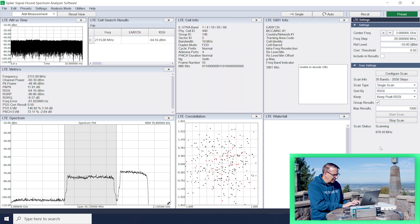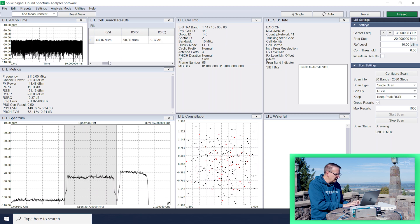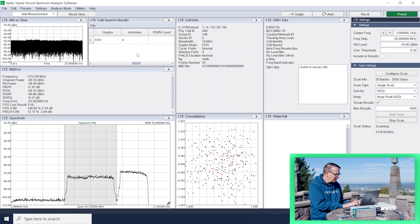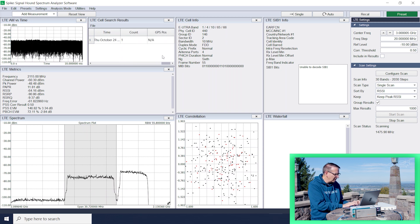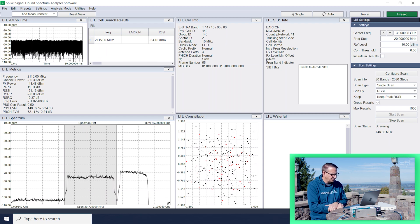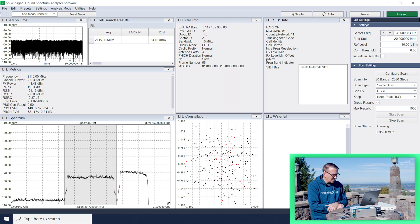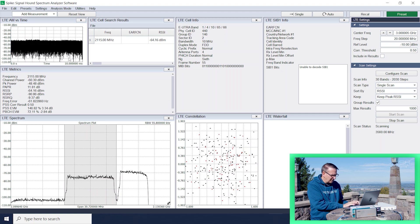So that'll take a minute or two to work through. It's already found one channel. Let's see if there's any data that it was able to decode from that physical cell ID. There was no data recorded from that. So we weren't able to decode anything out of that channel. Let it continue here scanning through all of the channels that I had set up.